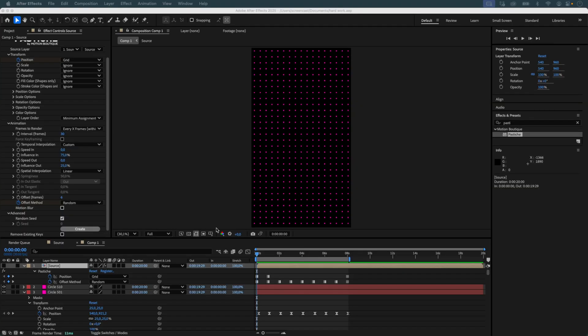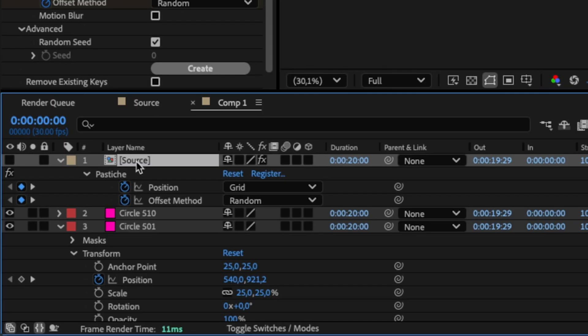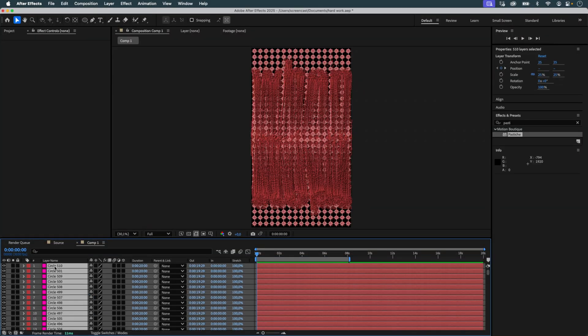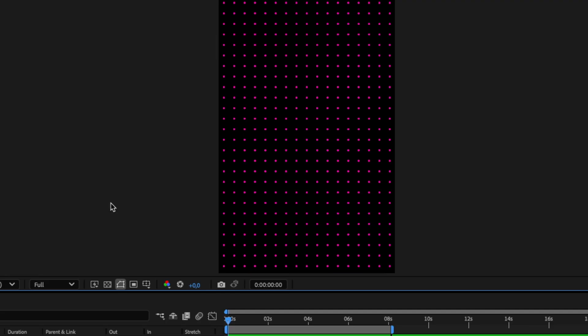Once I'm happy with the Pastiche animation, everything is in place and flows well. I no longer need the source. I delete it and rename this composition so I can clearly identify it as the final Pastiche version before continuing with Newton.